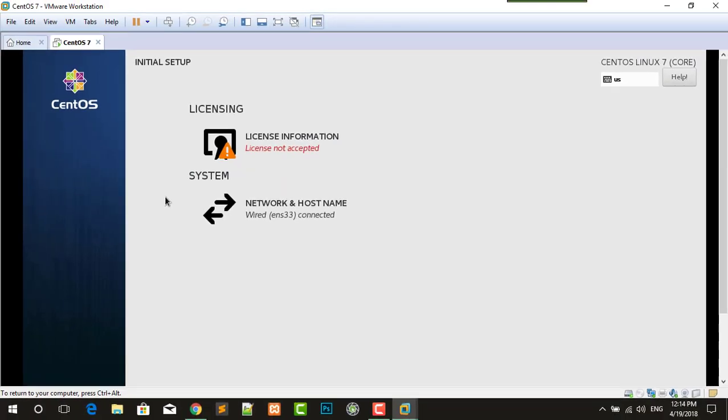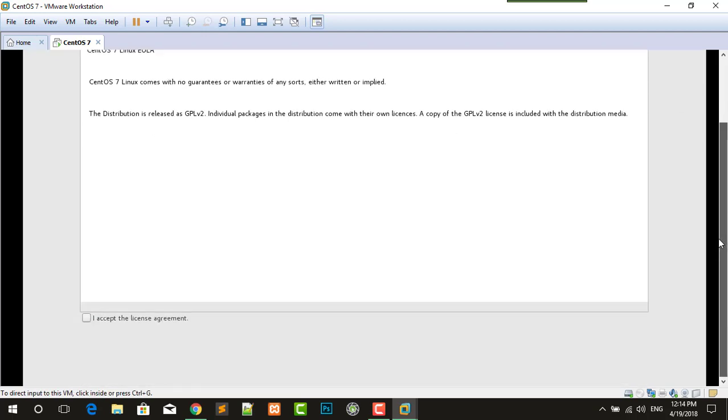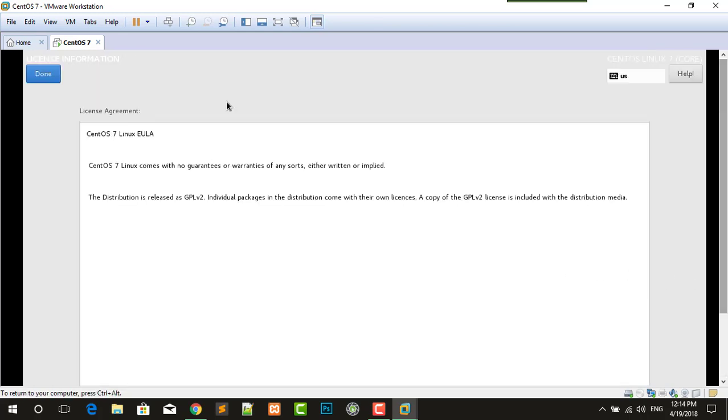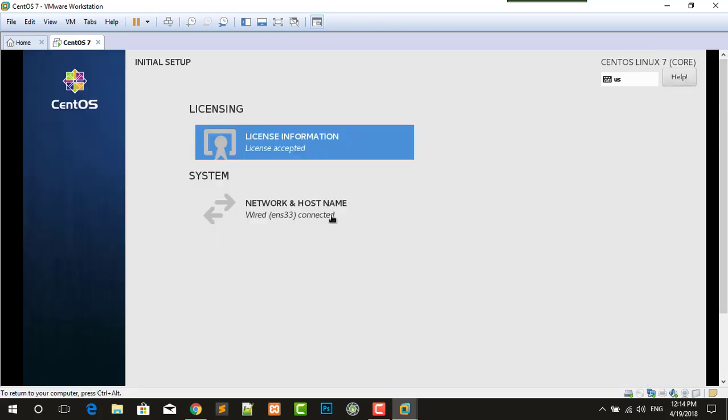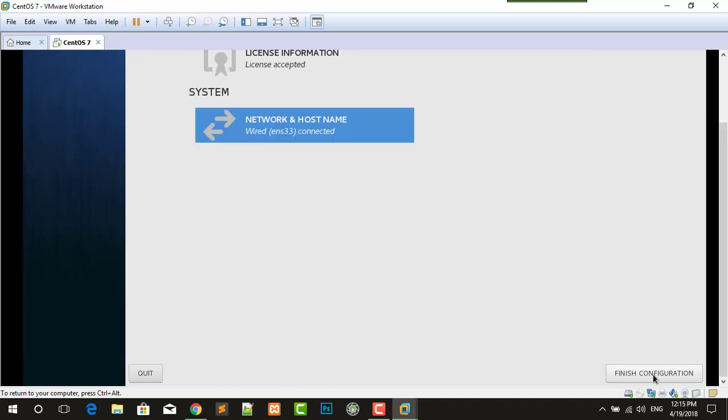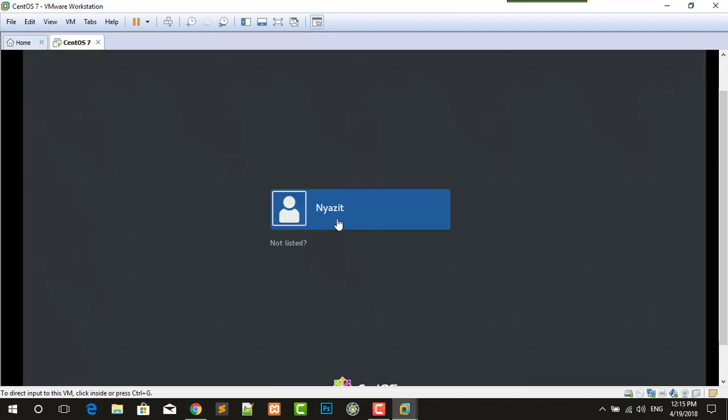Here you have to do something like licensing and system. I want to select the terms and licenses, click here. Now I accept the license agreement, done. The network hostname is enabled, finish configuration, click on that.